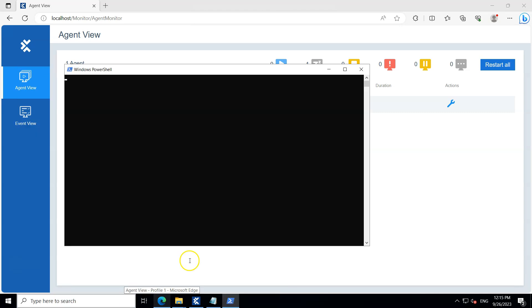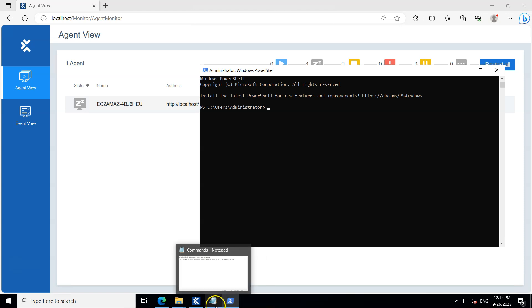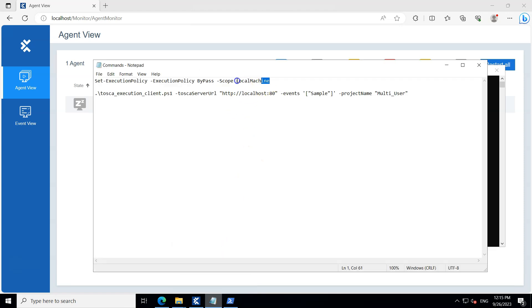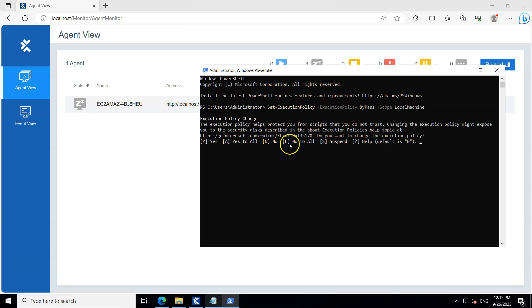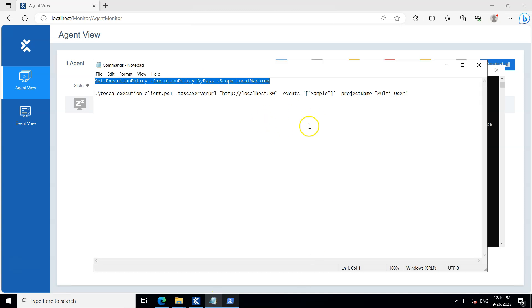Now let's open PowerShell. The first step is to set the execution policy. By default, the execution policy is set to undefined on your system and will not allow you to execute the script. You need to run: Set-ExecutionPolicy -ExecutionPolicy Bypass -Scope LocalMachine. It will ask you to confirm the change and mention some security risks, but accept it so we can execute the script.